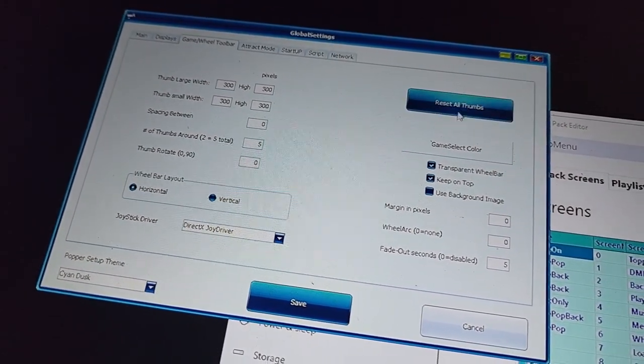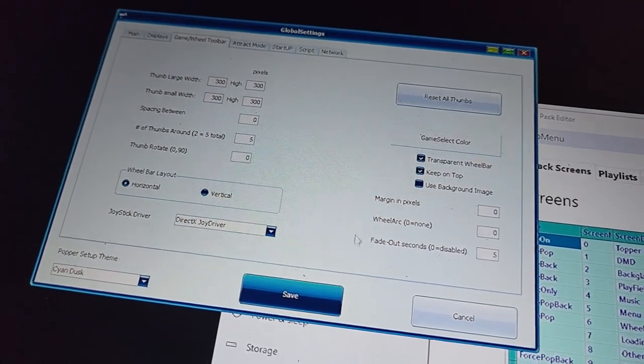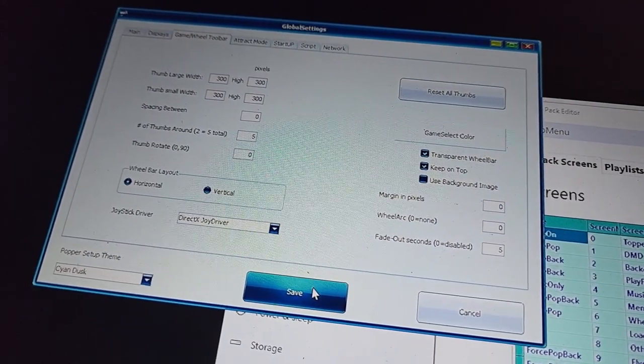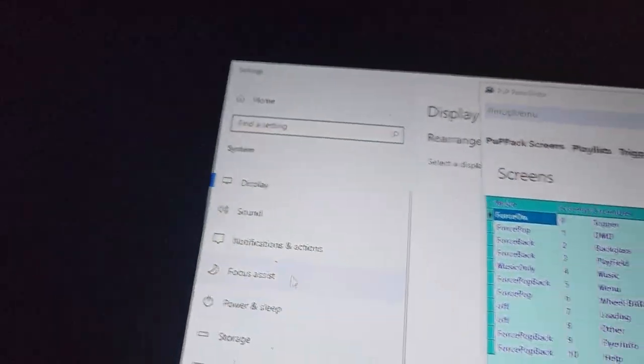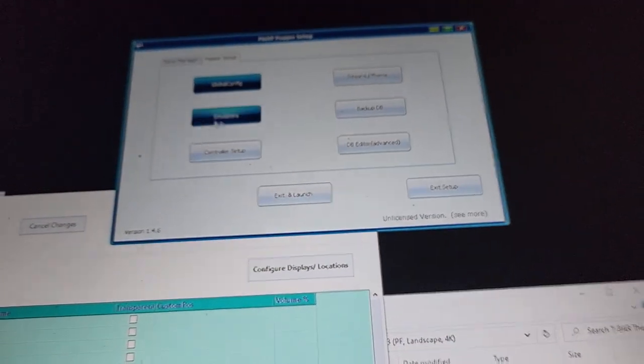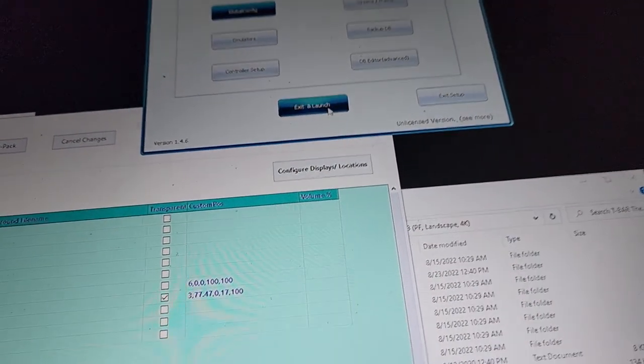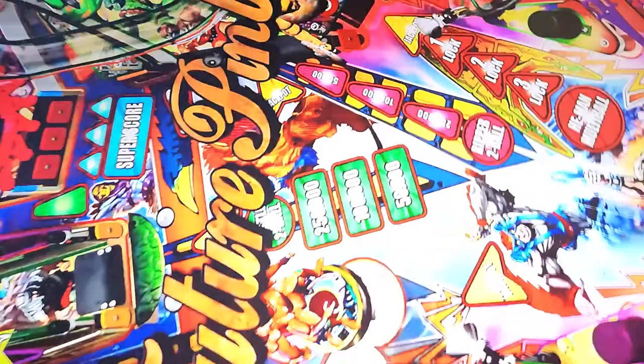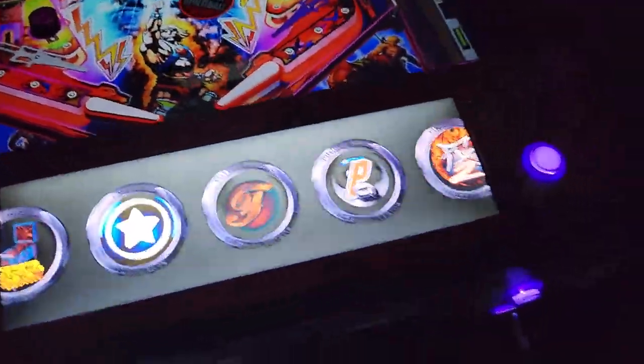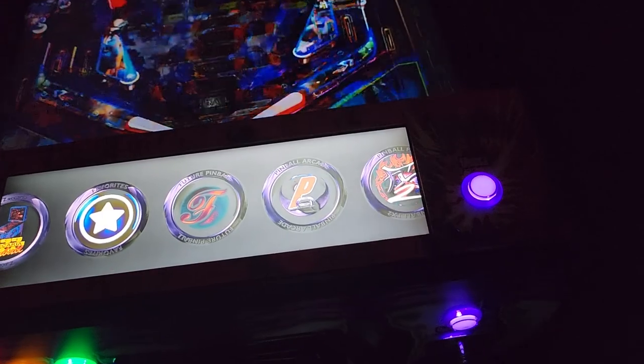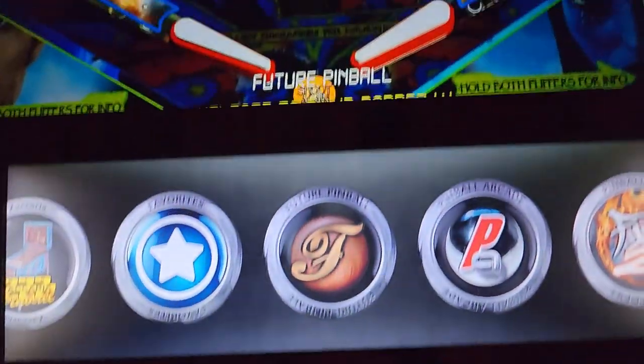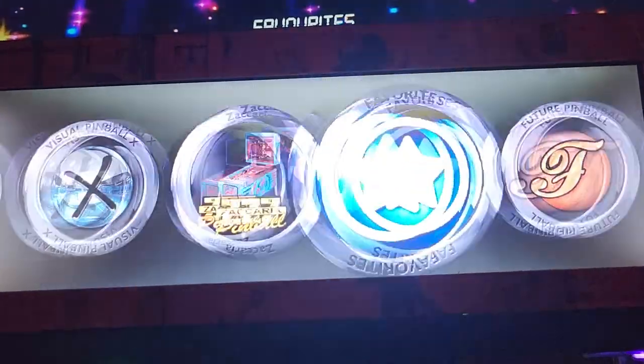And then horizontal here. But basically I set all of this and hit reset all thumbs so it recreates them. So I'll hit save there and I'm going to exit and launch and just kind of show you guys this. So you can see how it boots up. See how nice and big those are?